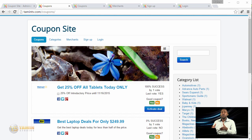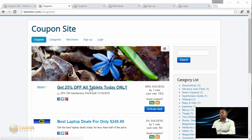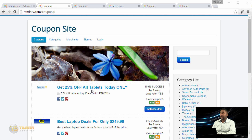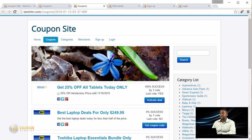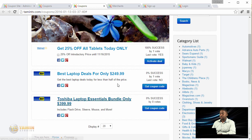Here's the site that you're going to learn how to create. You're going to have different categories and different coupon listings so that users can see all the existing coupons.